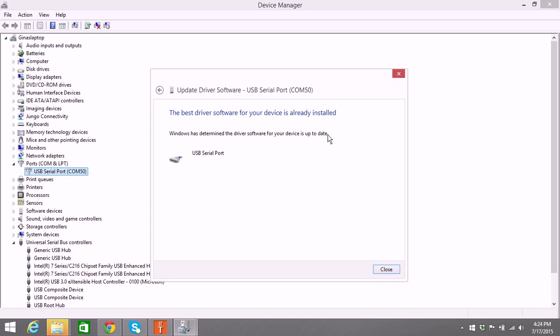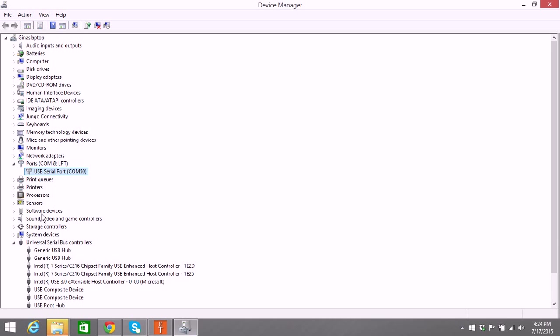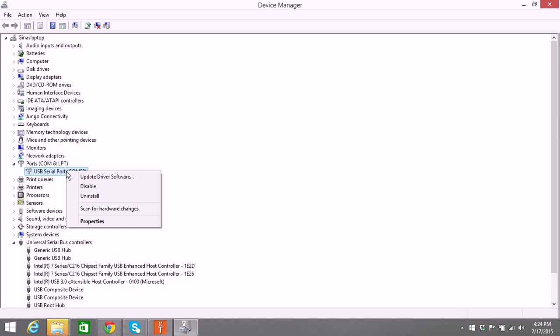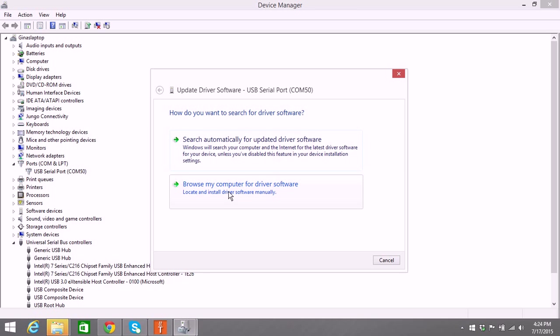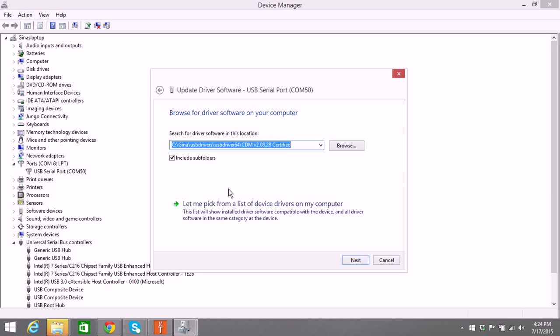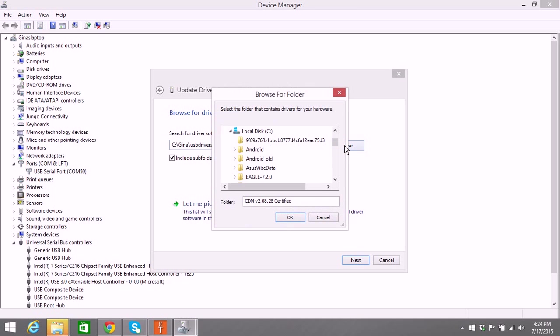Now there's actually two devices, so you might have to do this twice. You'll notice the other is probably still there, and then you'll just right-click on it again to update driver software. Browse my computer. Do the same thing. Locate it.